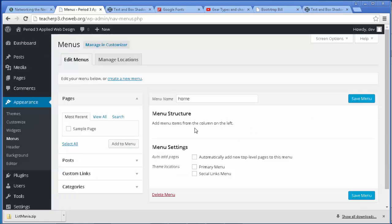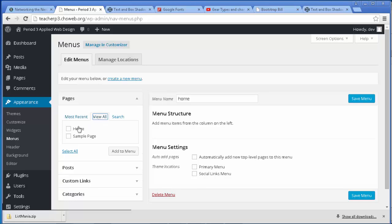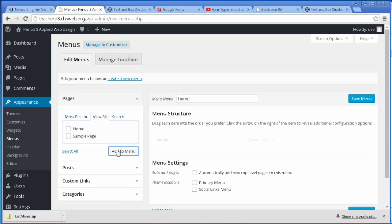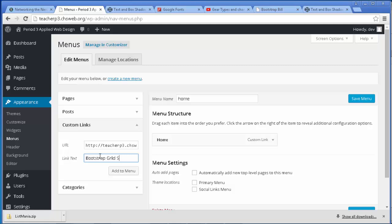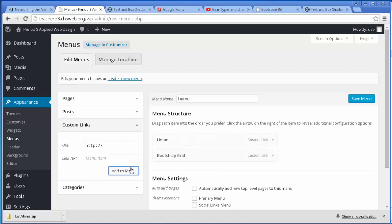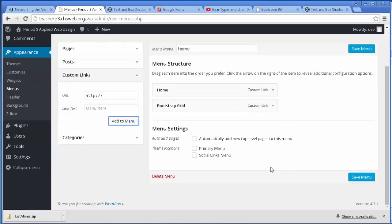In the dashboard let's adjust the menu. So right now I have a home menu but it has no menu items on here, so I'm going to click add home to our menu and there's the home link. And now I'm going to add a custom link and I'm just going to paste that here and I'll put bootstrap grid sample. There, maybe I'll just say bootstrap grid. I click add to the menu, it adds it to the menu.